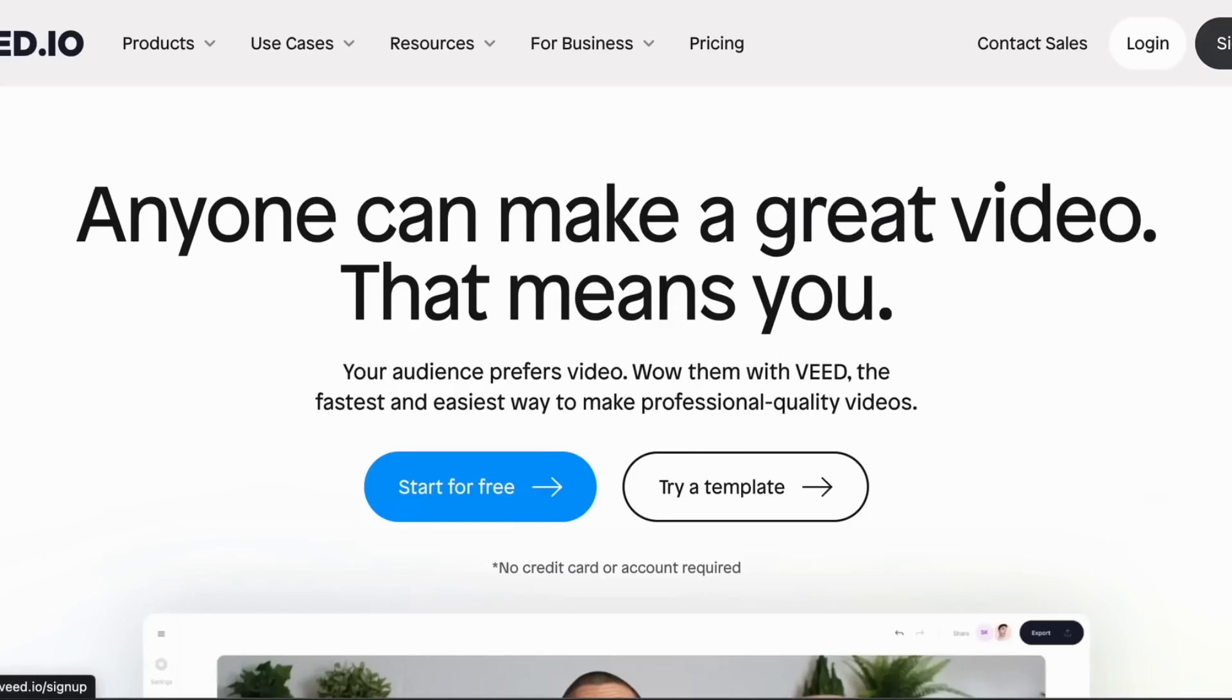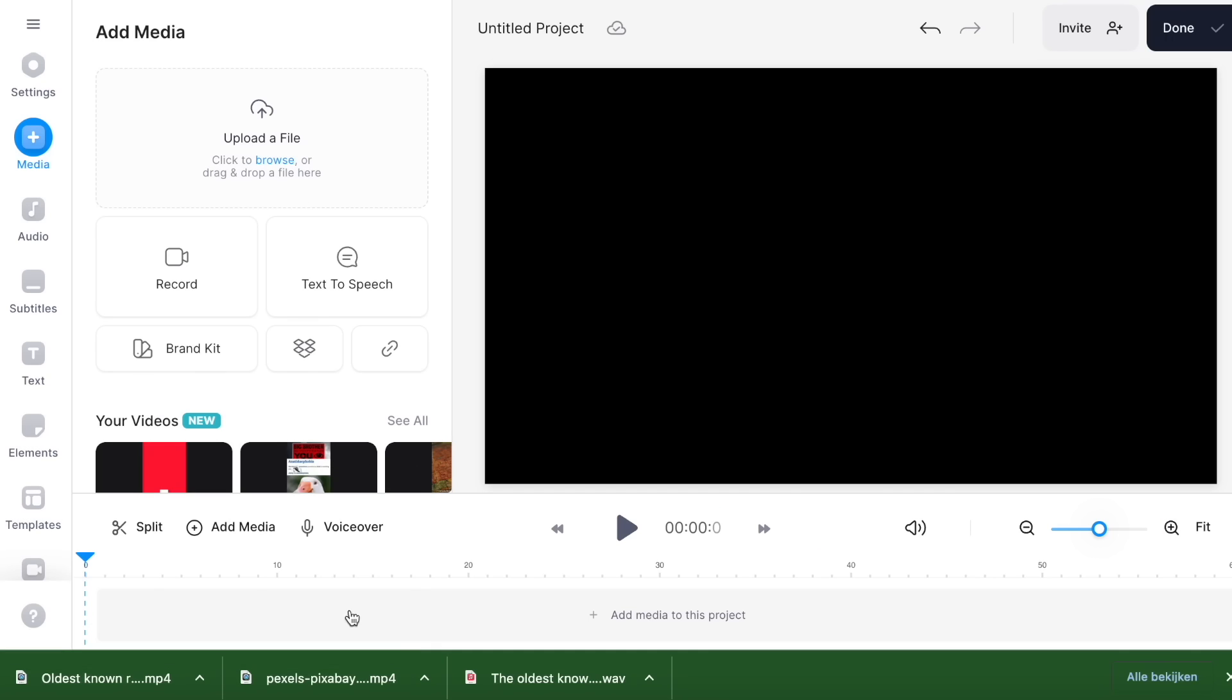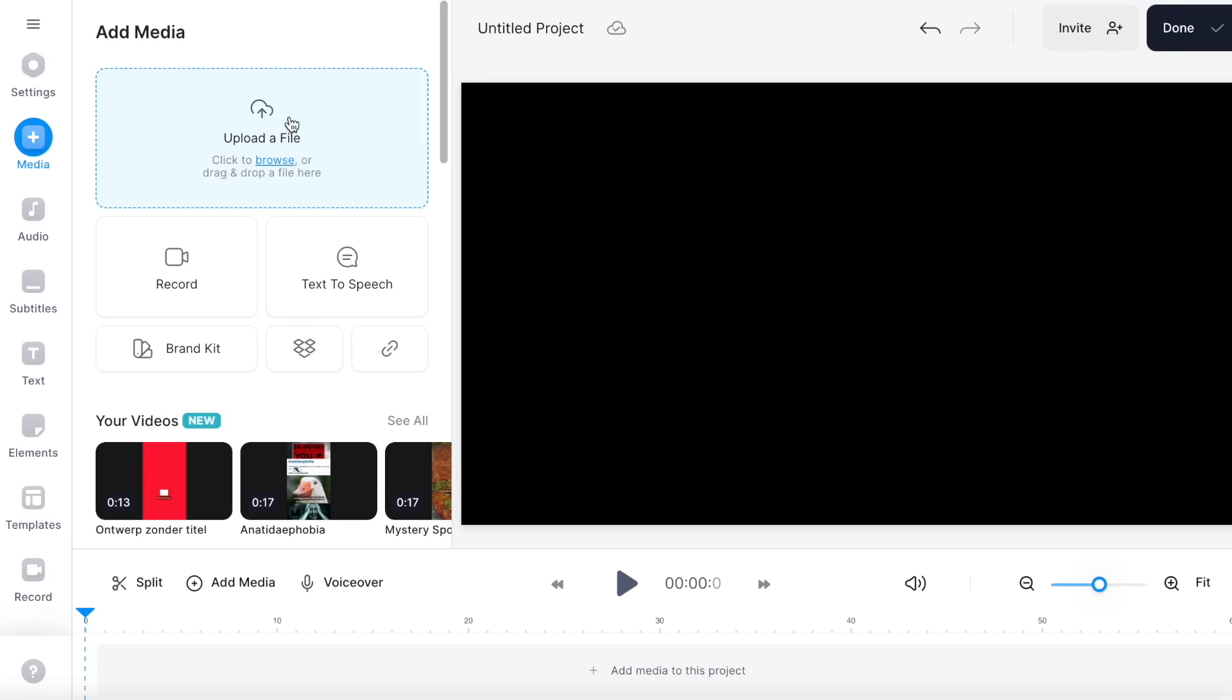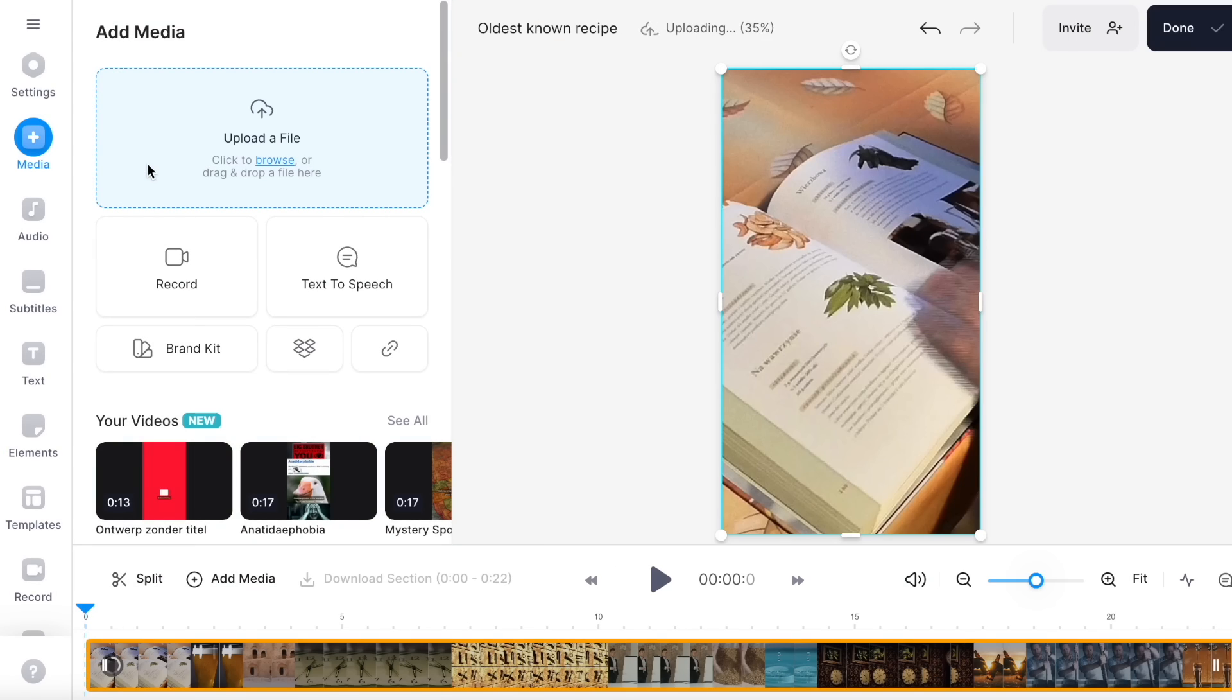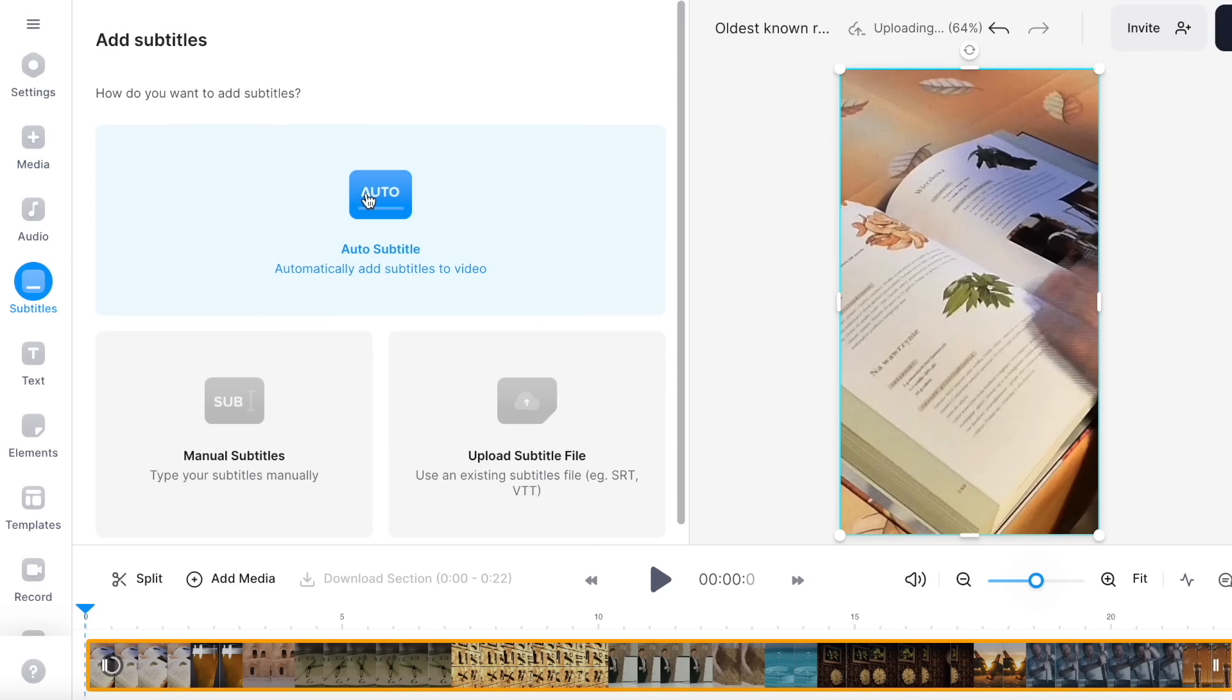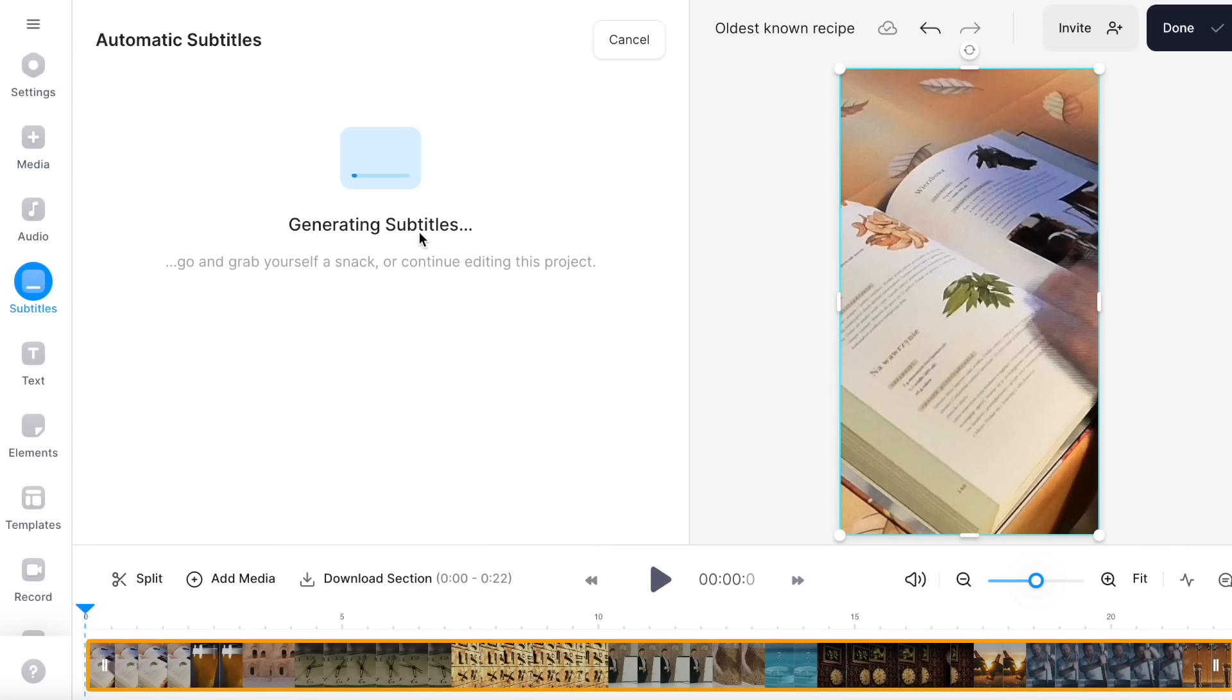Subtitles. Go to vid.io and log in if you already have an account or sign up. For subtitles I like to use vid.io due to its simplicity. We just drag in our newly created video, go to subtitles, and auto-generate.